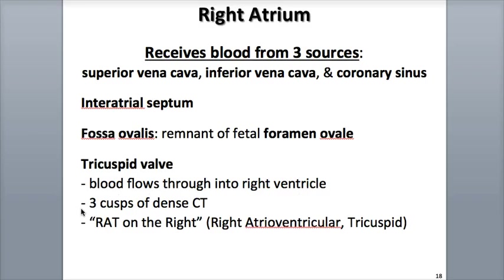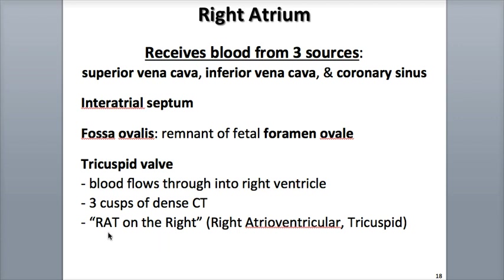It is called the tricuspid valve because it consists of three cusps, or flaps, of dense connective tissue covered by endocardium. You can remember the valve's name with the phrase 'the RAT is on the right,' where the word RAT is an acronym that represents the right atrioventricular valve, or tricuspid.